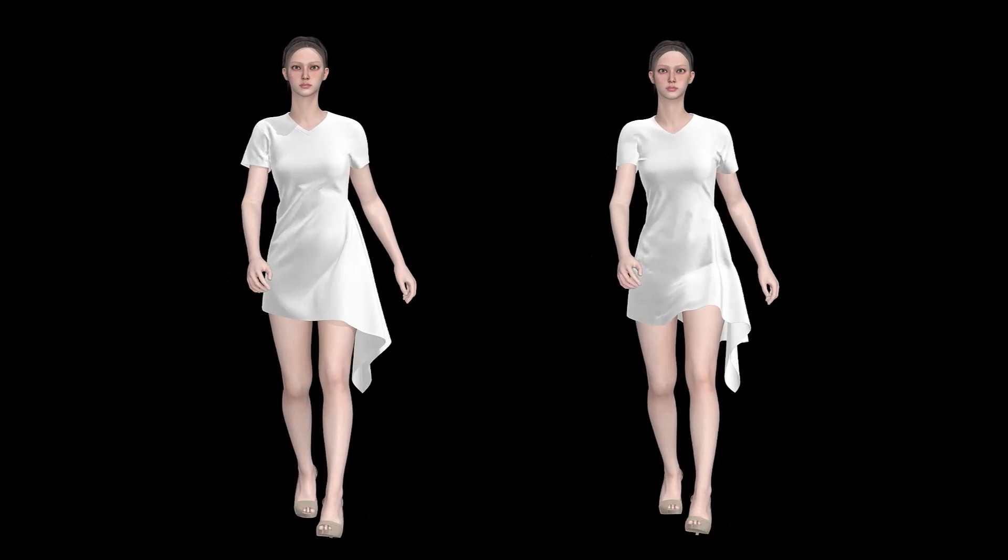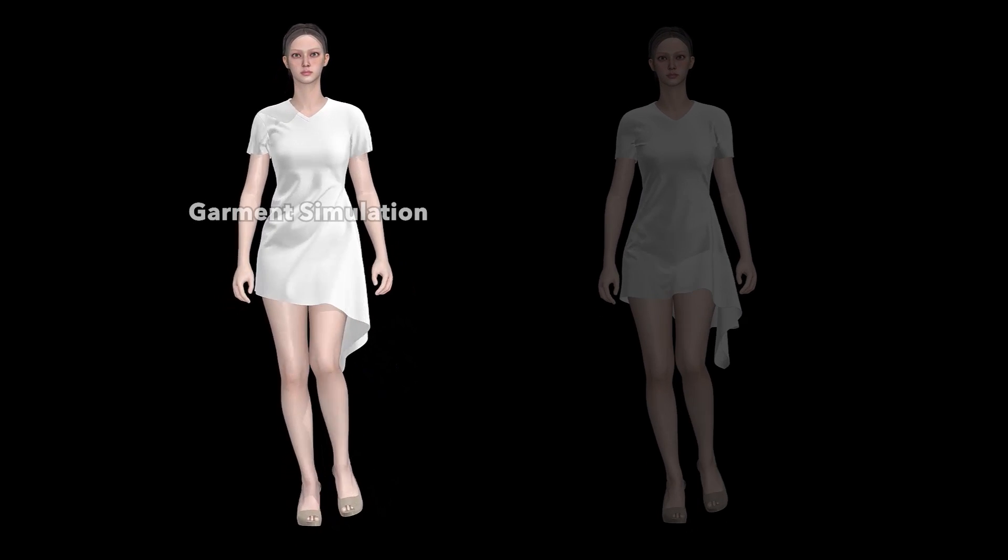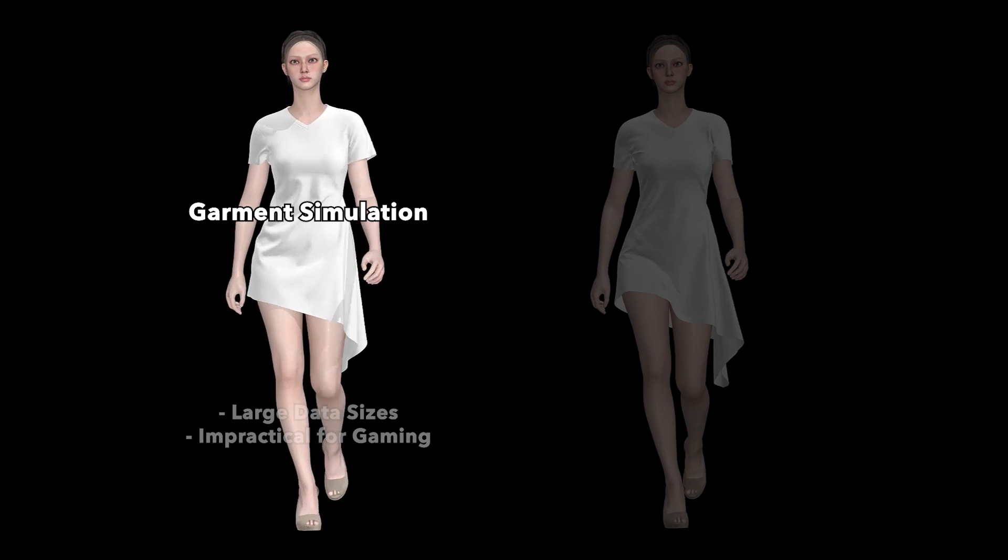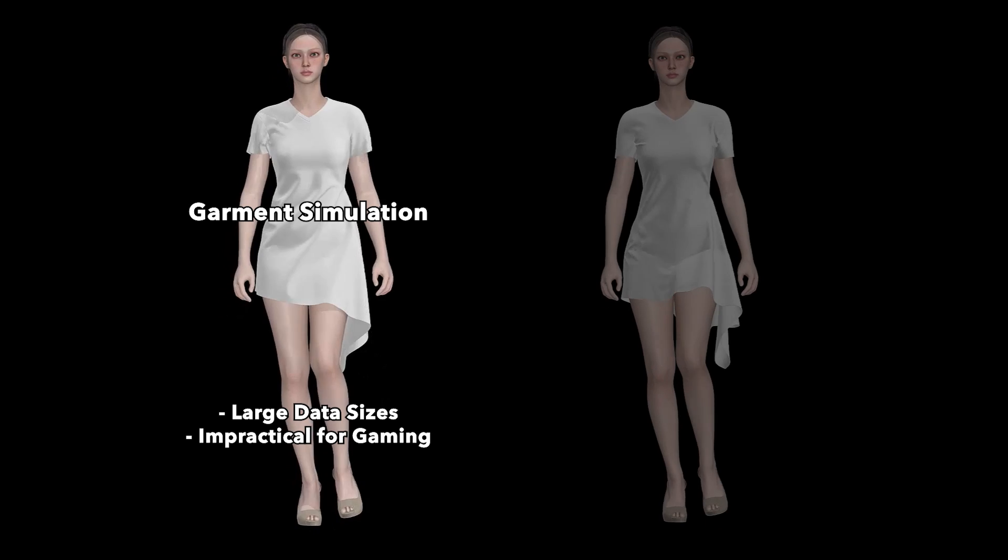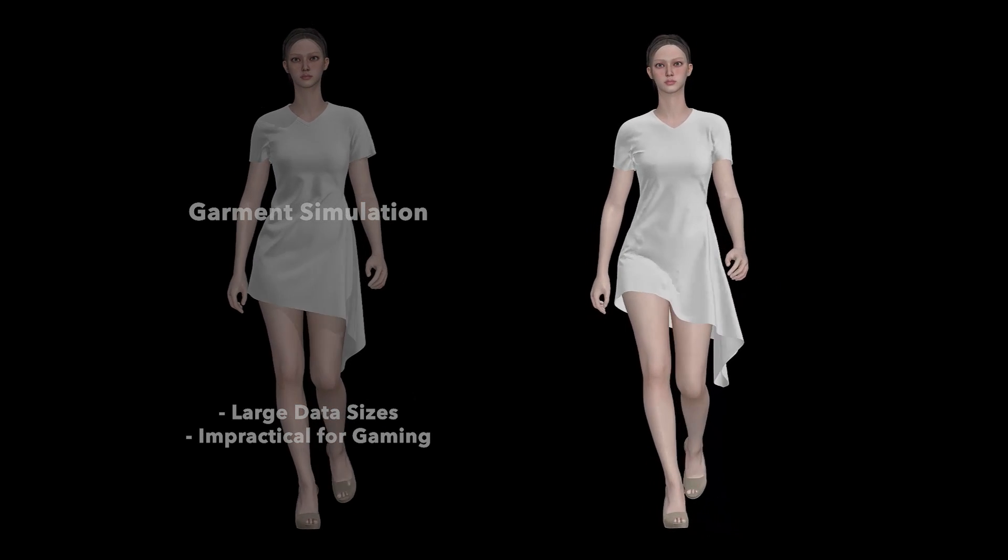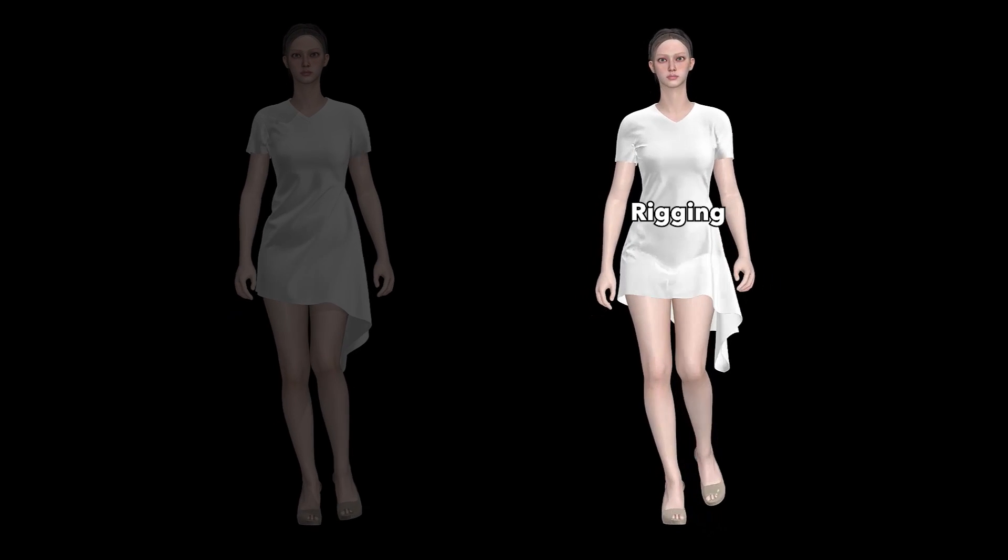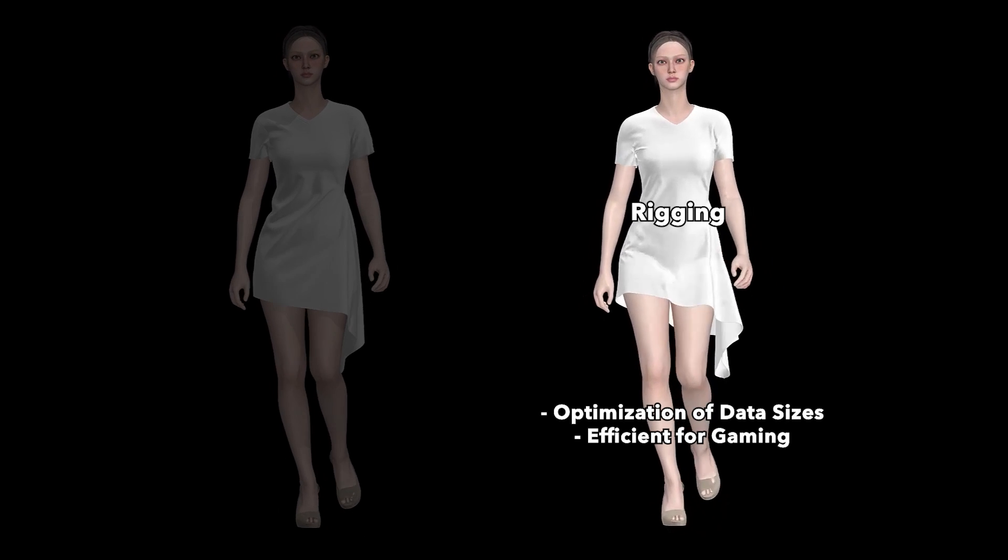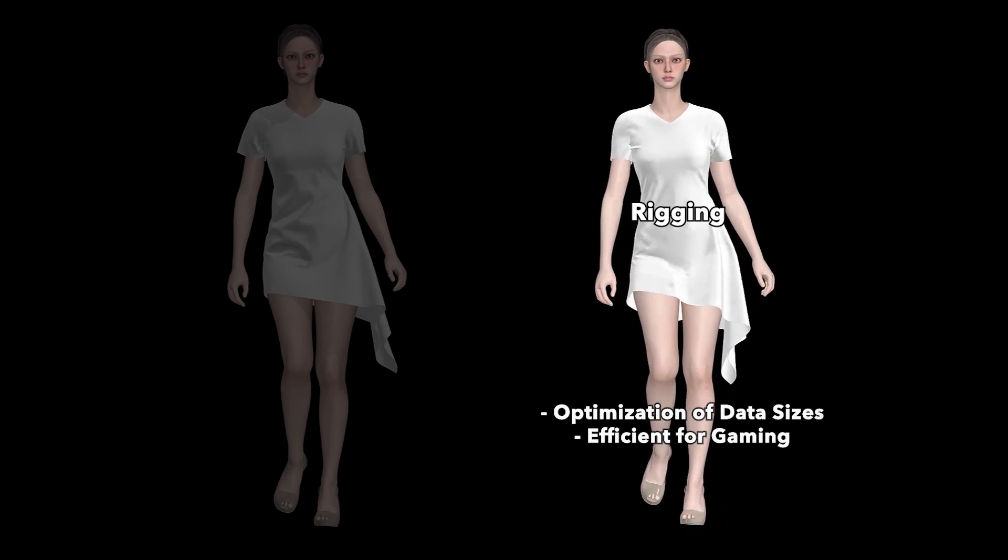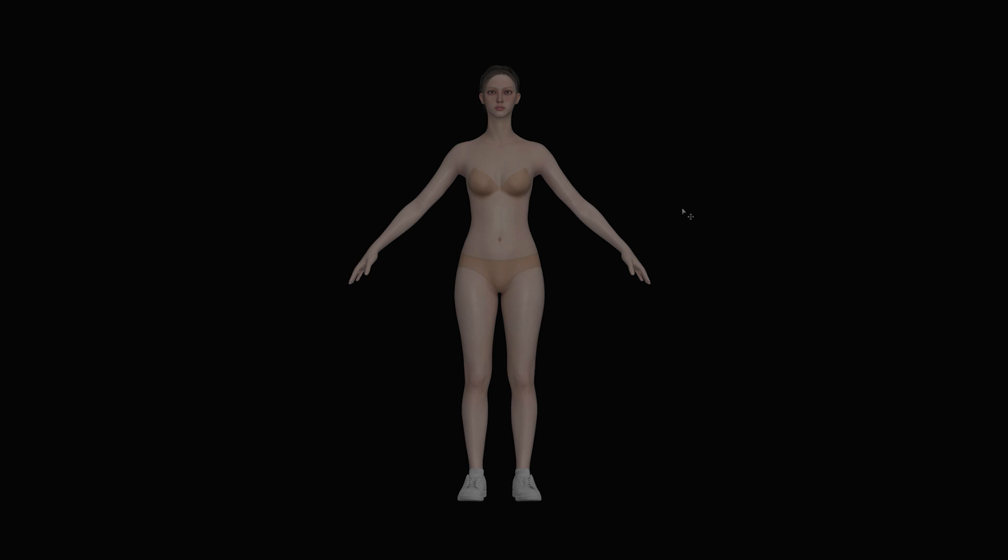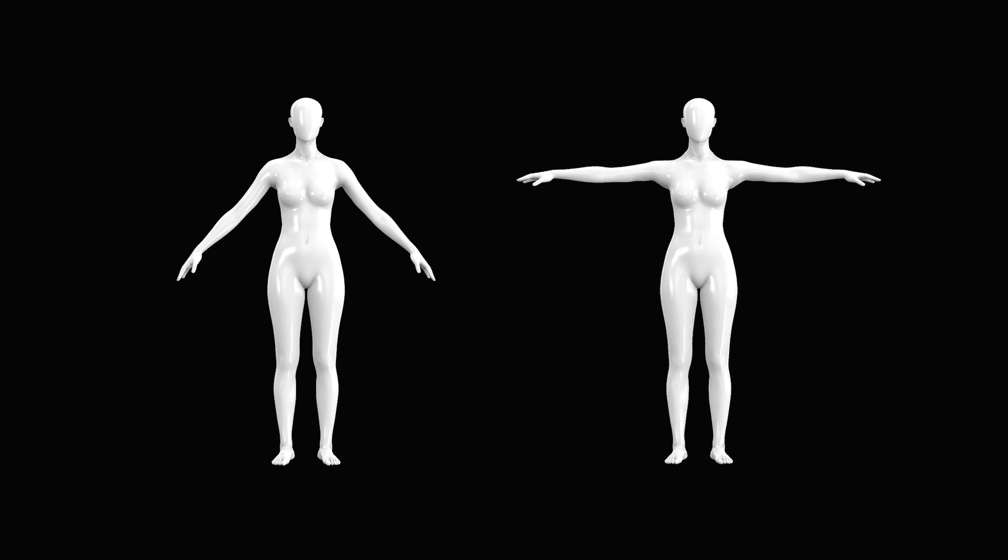CLO and Marvelous Designer excel in creating highly detailed and realistic clothing animations through specialized garment simulations. However, due to the large data sizes resulting from simulation-based clothing animations, they are impractical for use in games. In the gaming industry, a different optimization approach known as rigging is utilized to synchronize the movement of the outfit and avatar. The avatar should have joints in a human-like form, and rigging only works when the avatar is in an A or T pose.